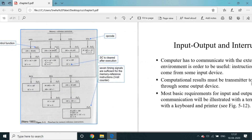Here are the individual actions of memory reference instructions in a flowchart: AND operation, ADD operation, LDA, STA, branching, branch and save return address, and increment skip if zero. The actions for D0 at T4, D0 at T5, D1 at T4, D1 at T5 are all represented in the flowchart. Next topic: input/output and interrupt.